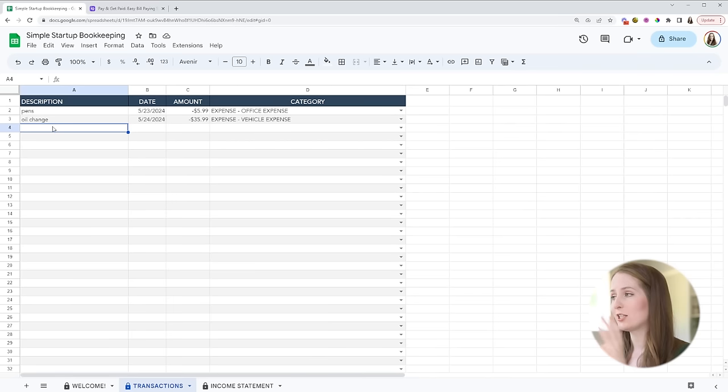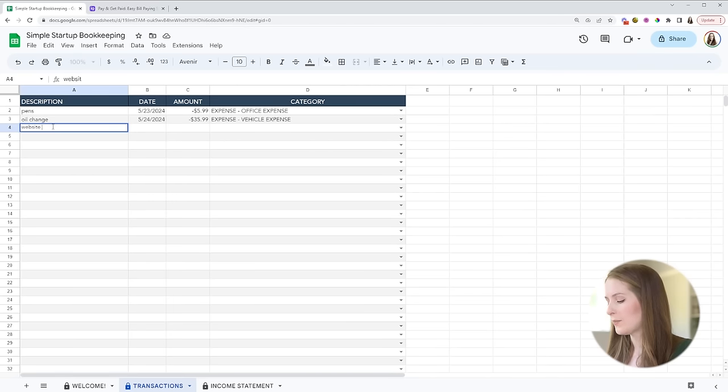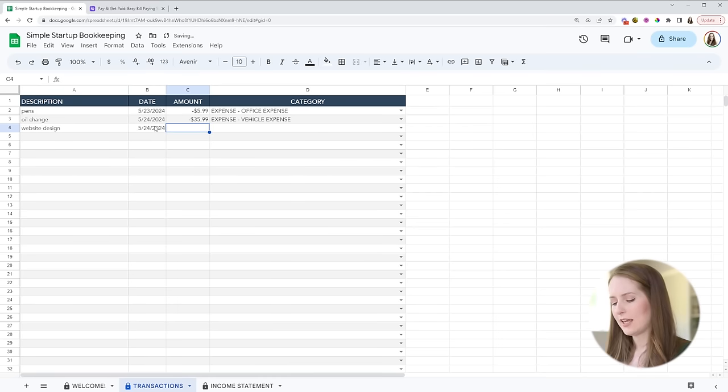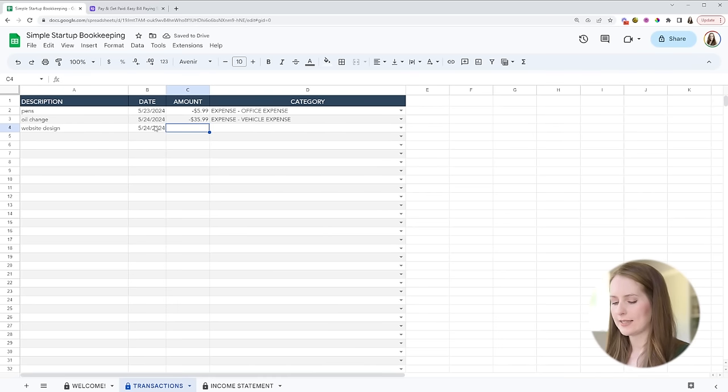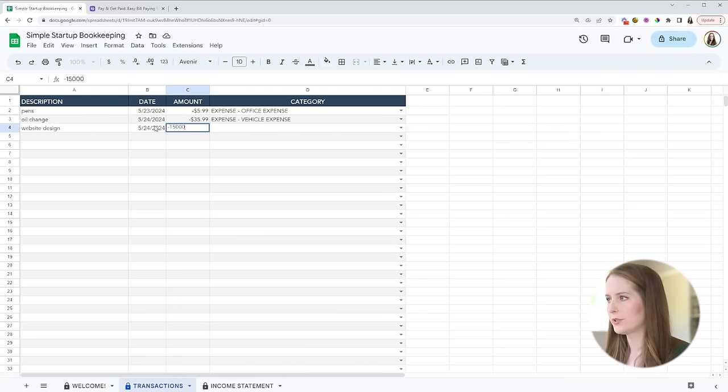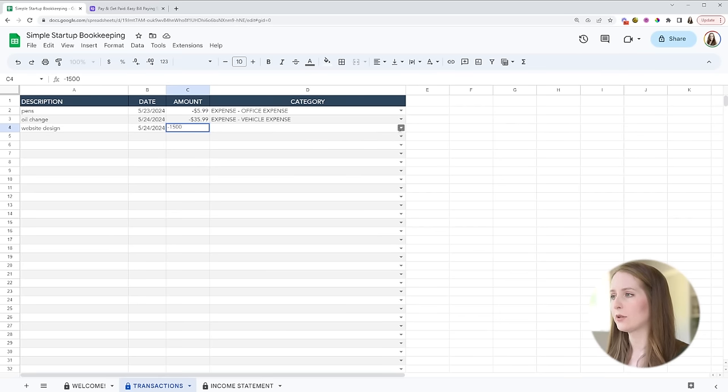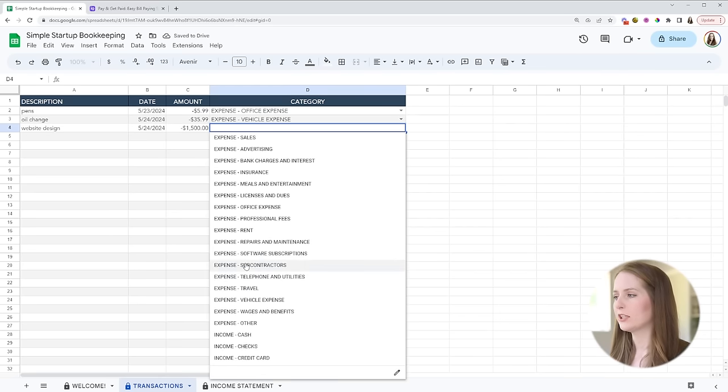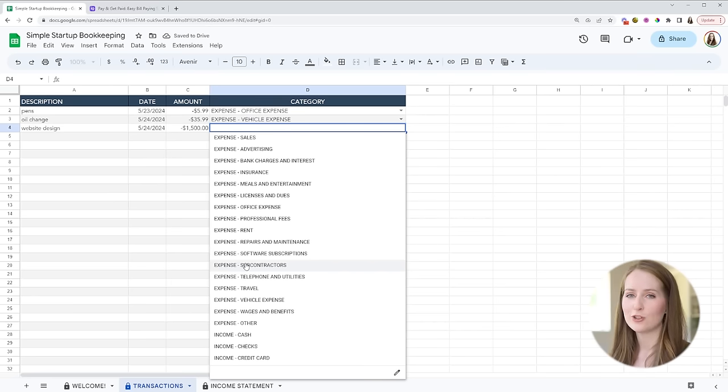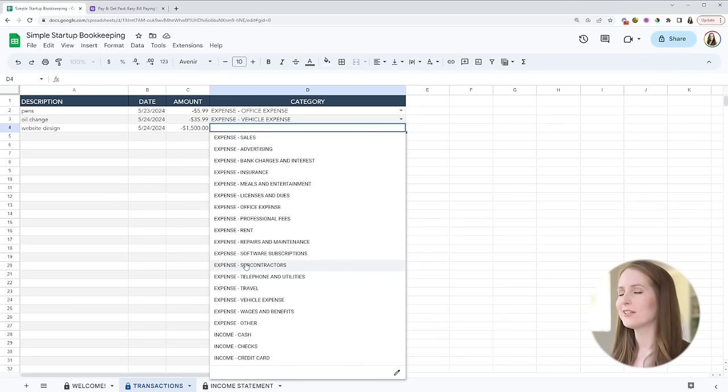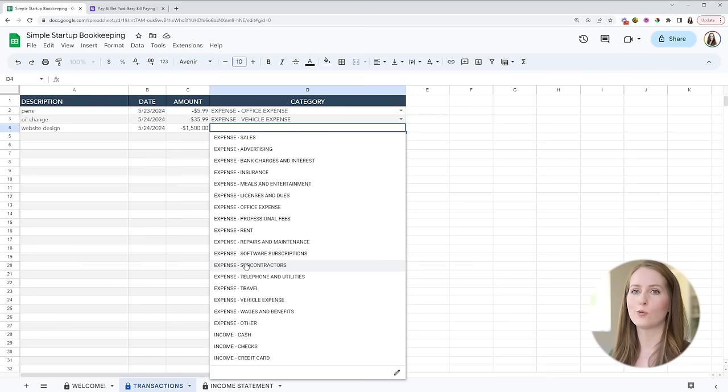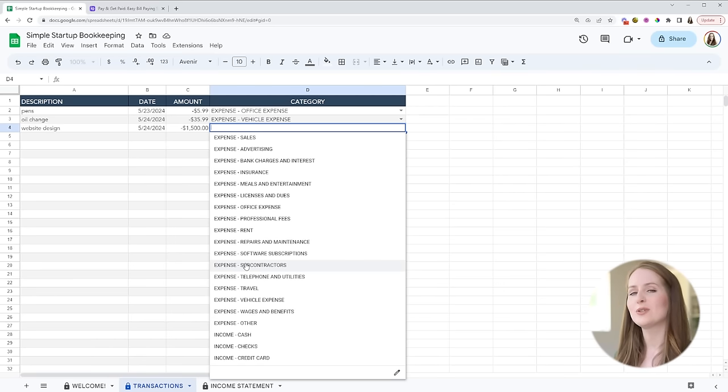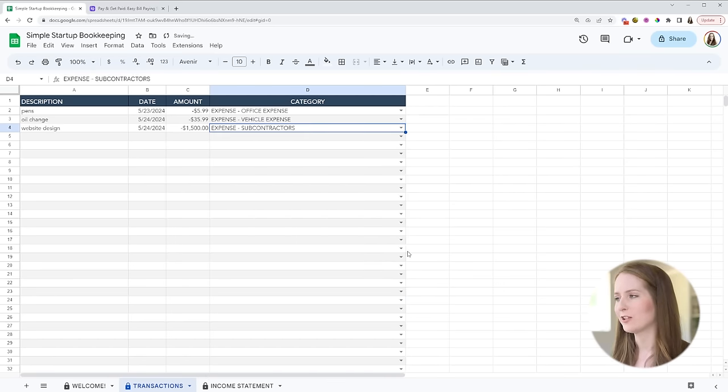Now let's say that you hired an independent contractor in your business to build you a website for example. So we can put into the description category website design and then let's enter in our date here and then for the amount let's say that this cost us $1,500 and now we are going to choose our expense category. Now for the expense category here you're going to choose the subcontractor expense category. There isn't one for like web design or something like that. If you're paying a subcontractor just choose the subcontractor.